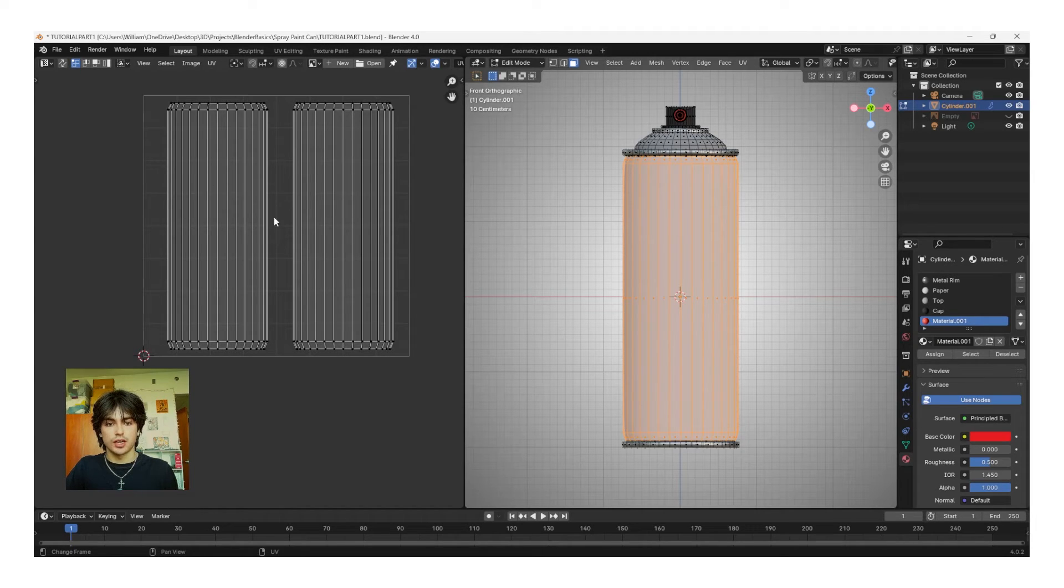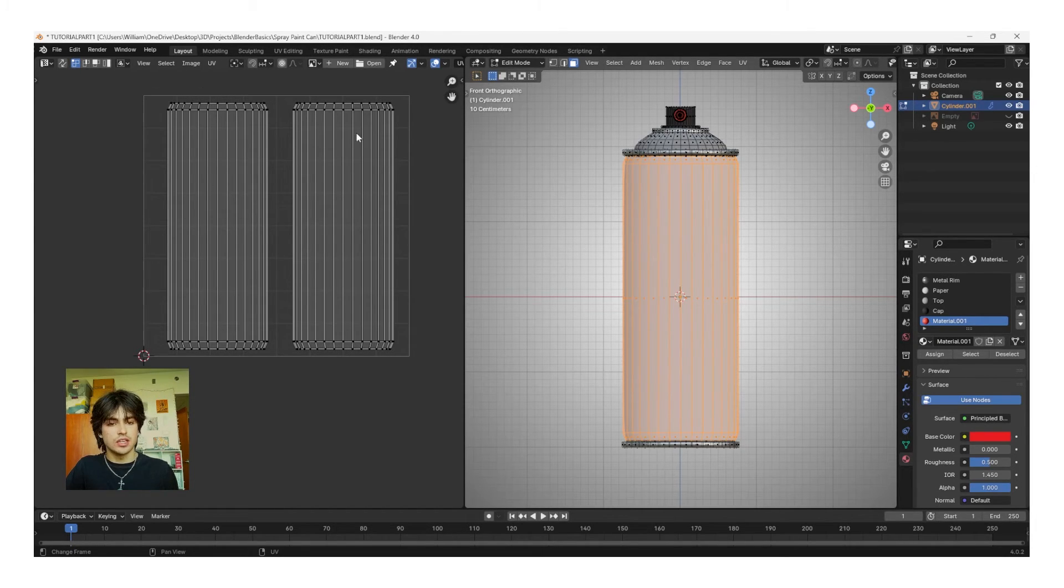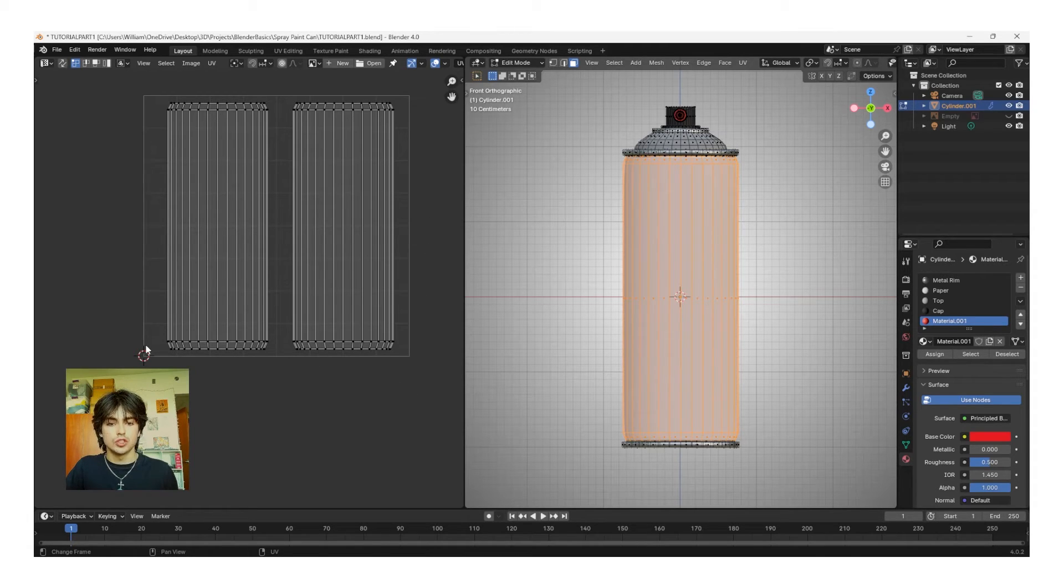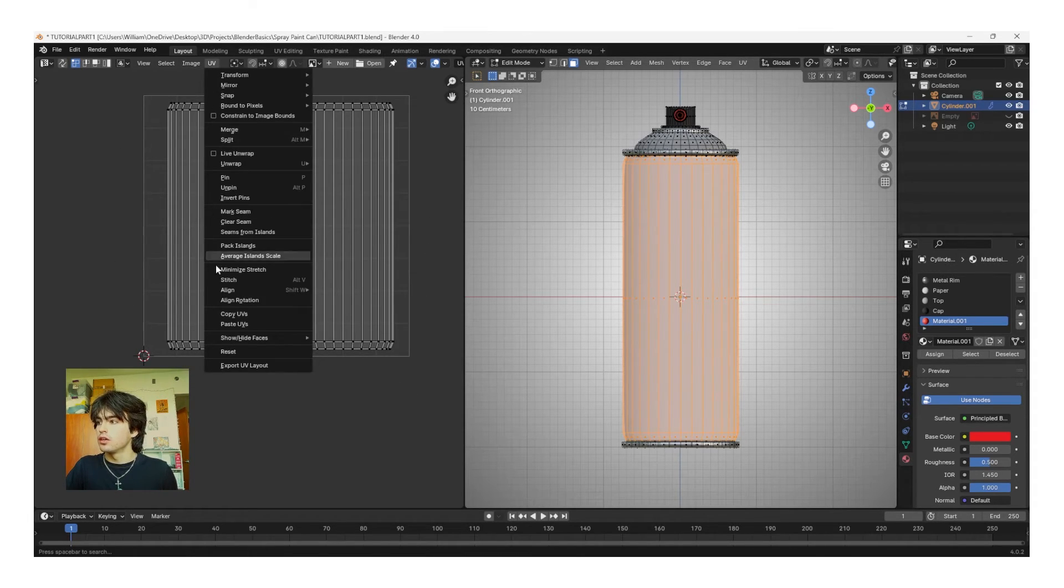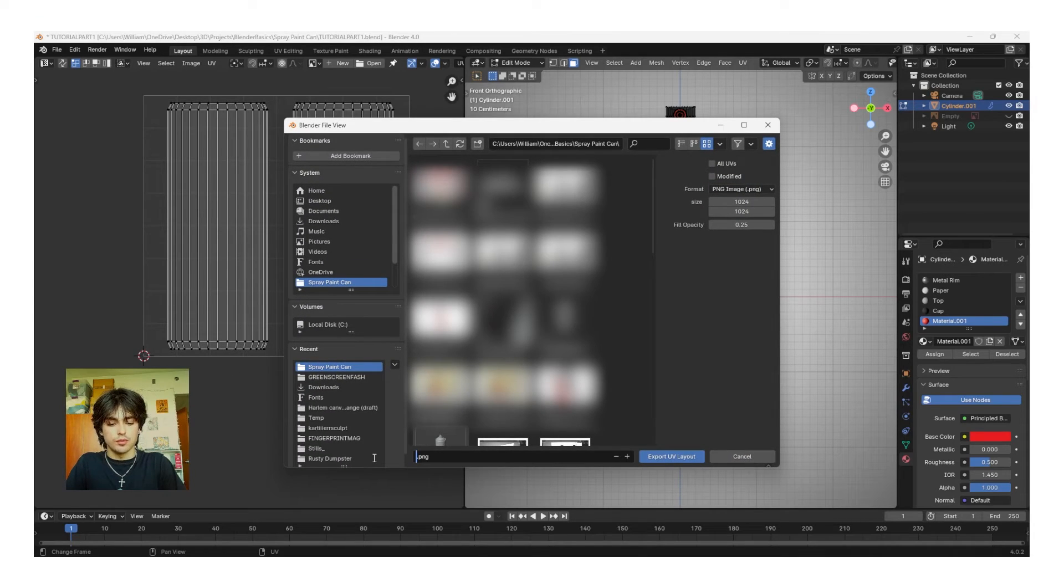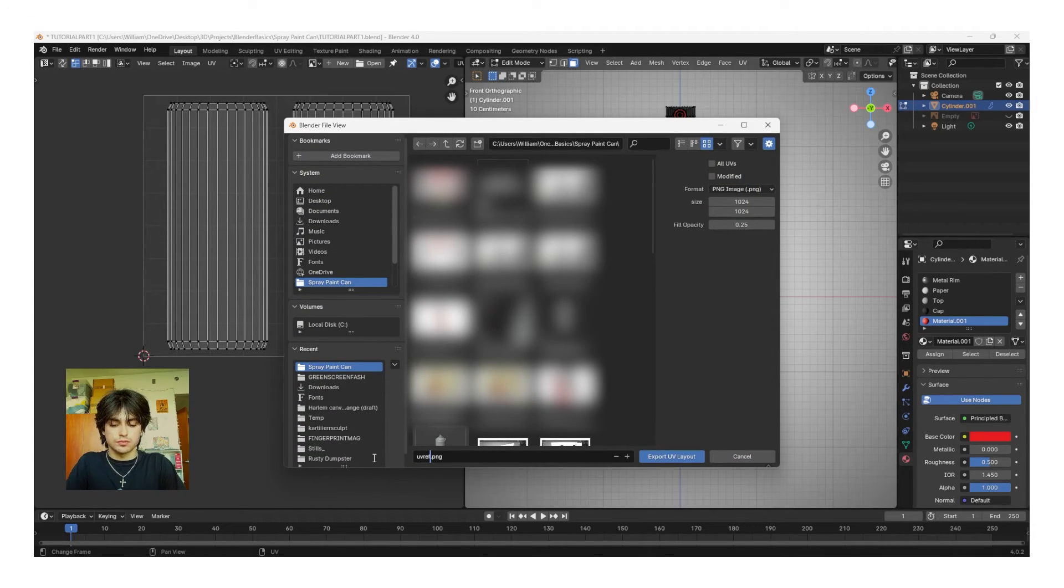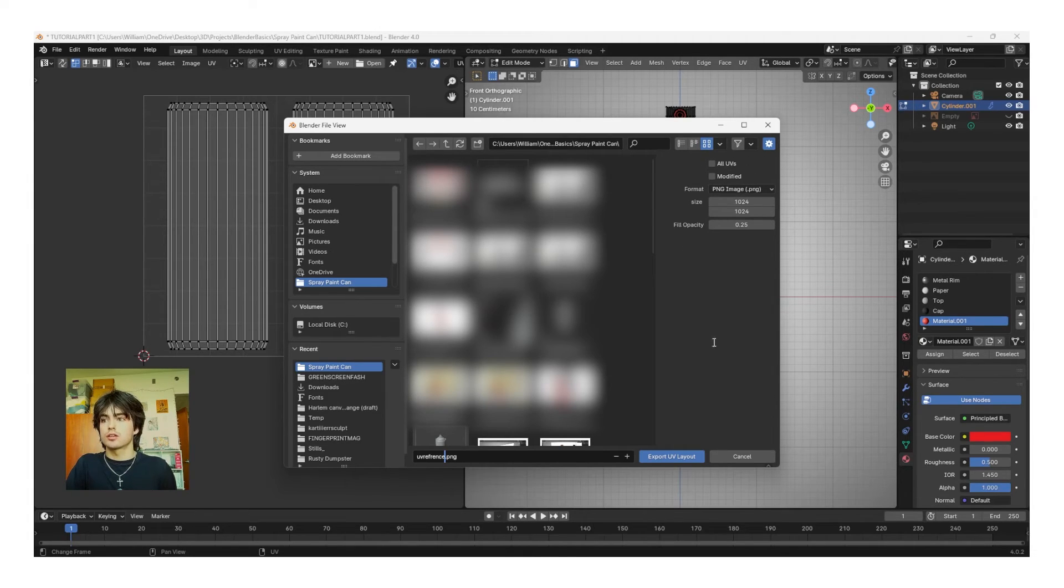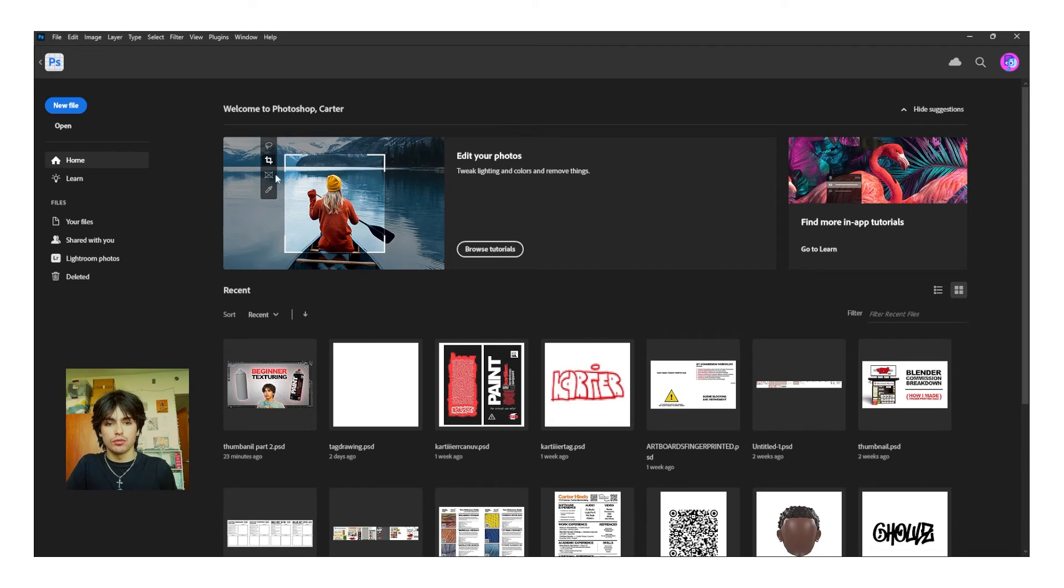Now, before we go design the can graphics, we're going to want to take this reference image into whatever software we're using to design. To do this, click UV, Export UV Layout, and then put the file name as UV Reference. Make sure that all UVs in Modified are both unchecked, and then click Export UV Layout.